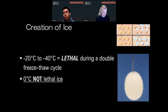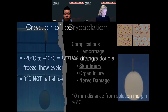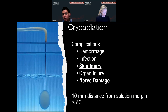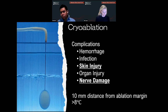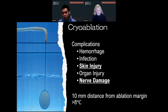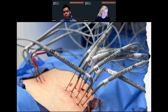Negative 20 to negative 40 degrees is theoretically lethal during a double freeze-thaw cycle. At zero degrees it's technically not lethal ice, but zero degrees doesn't mean that a nerve is going to cry bloody murder and disappear for 6 to 12 months, or maybe never come back — so you got to be very careful. Complications of cryoablation are hemorrhage, infection, skin injury, organ injury, and nerve damage. The main concern here is skin injury — if you freeze and kill the skin, it's going to become a problem because you often need skin grafts to fix that. We use a 10 millimeter distance for the ablation margin to keep anything we care about above 8 degrees Celsius.